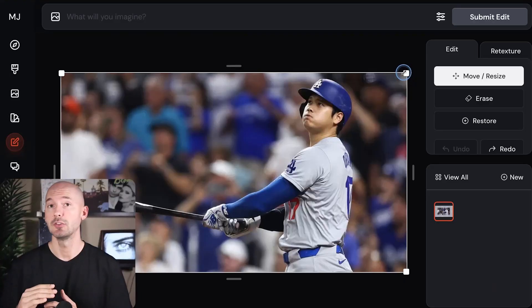Midjourney just released a new feature. It's a standalone editor where you can use the Midjourney algorithm on any picture ever created.